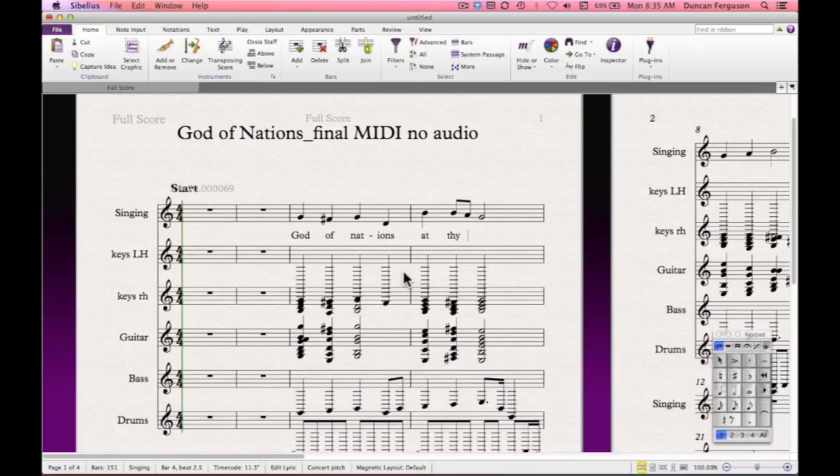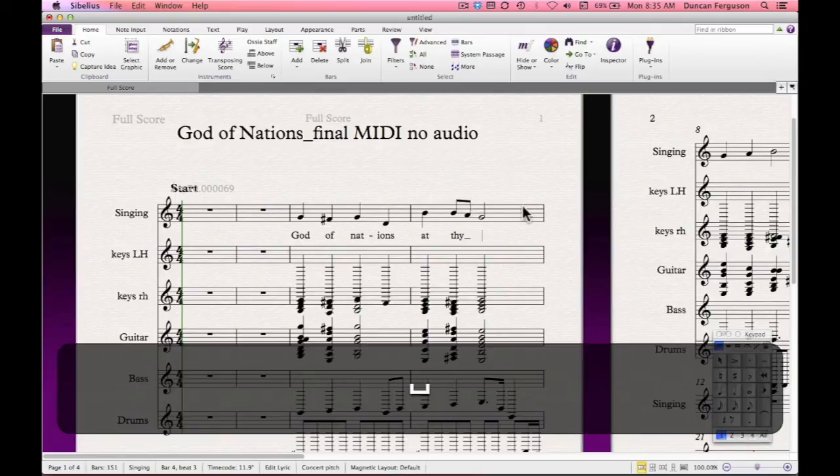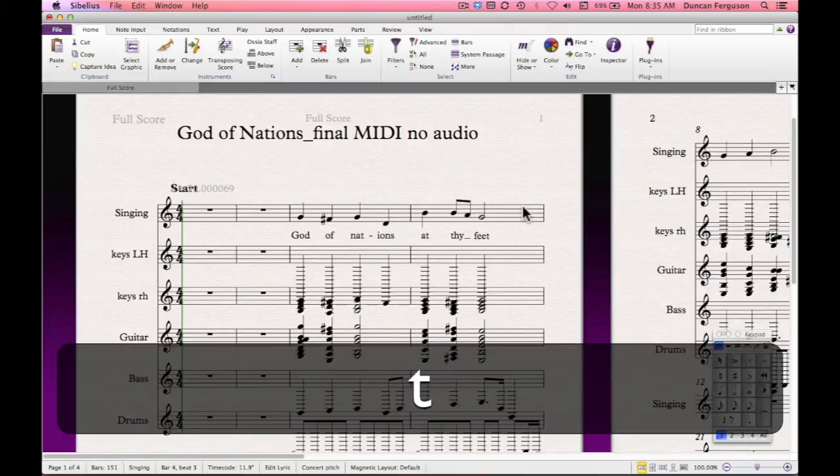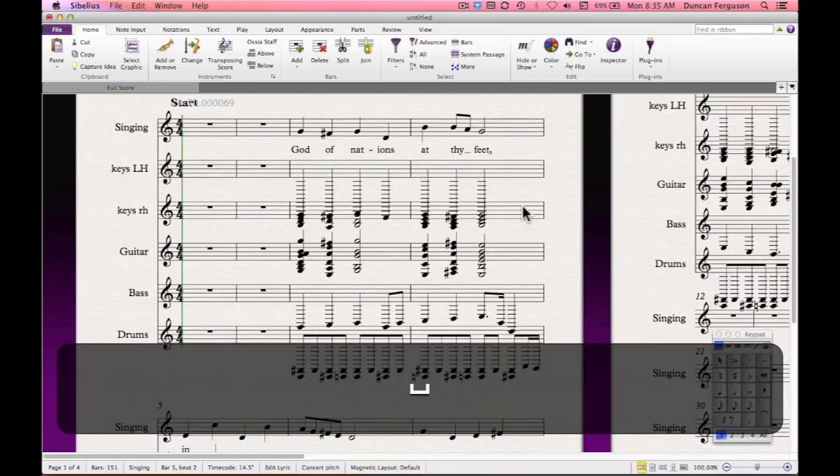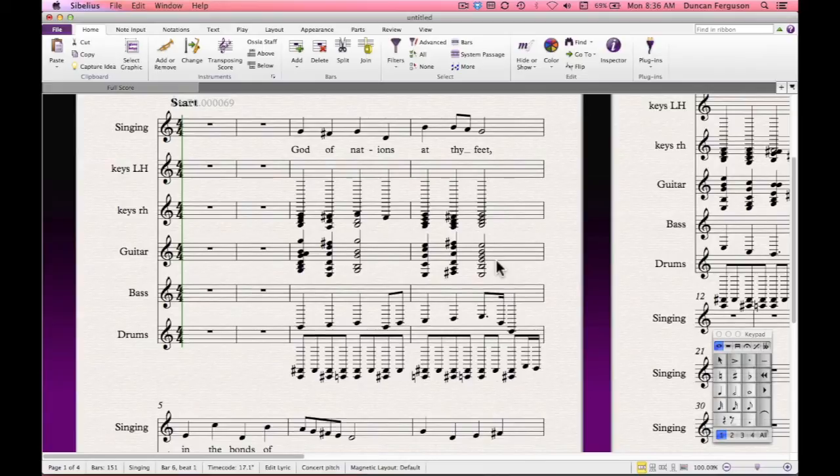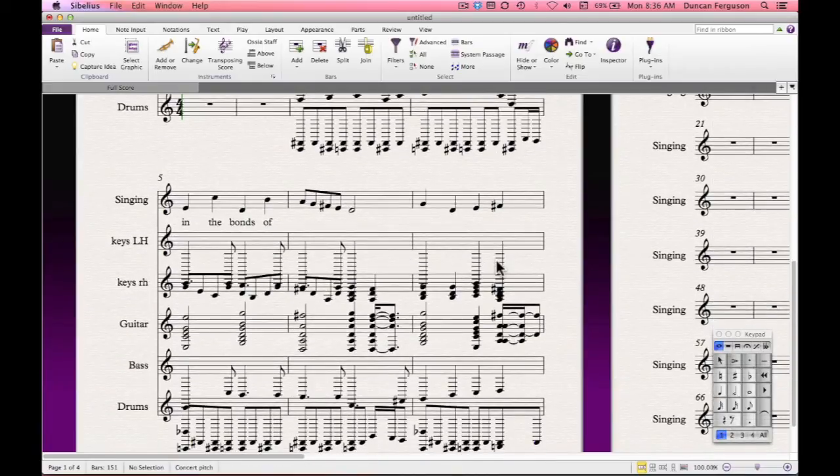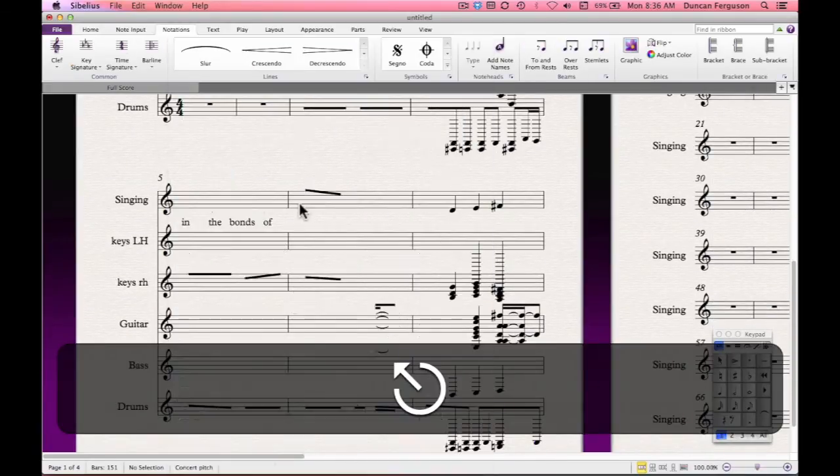Now because this was known as a melisma, and that there were two pitches over the one syllable for this part, for thy, we just push the space bar twice to move on. And carry on. Here's another melisma. I'll just send you the screen up so you can see it better. Here we are.